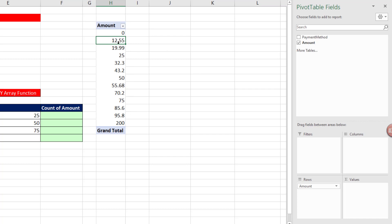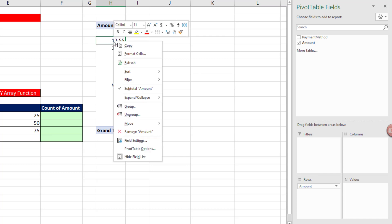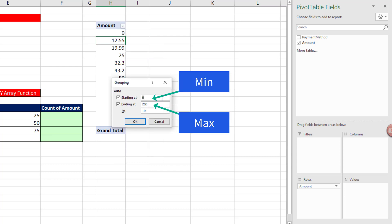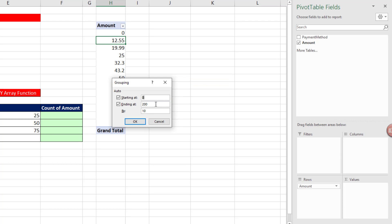We want to group it, so we right-click, Group. It found the min and max and suggested increment or step. We want to start at 0, but I'd like to stop at 75, and we'll increment by 25.